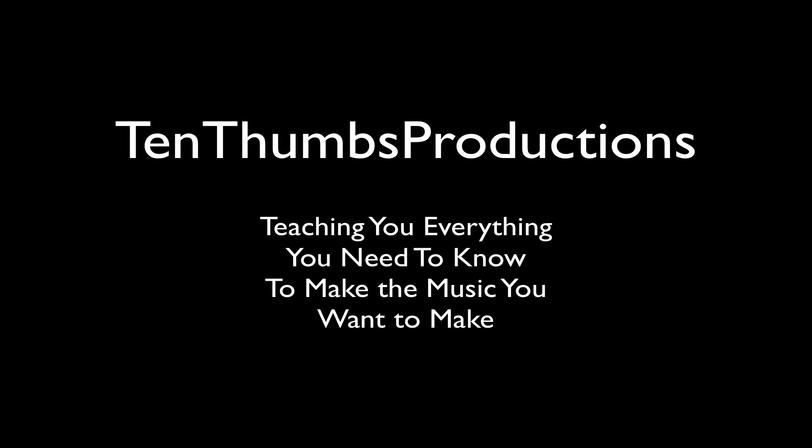Ten Thumbs Music Production. Teaching you everything you need to know to make the music that you want to make.